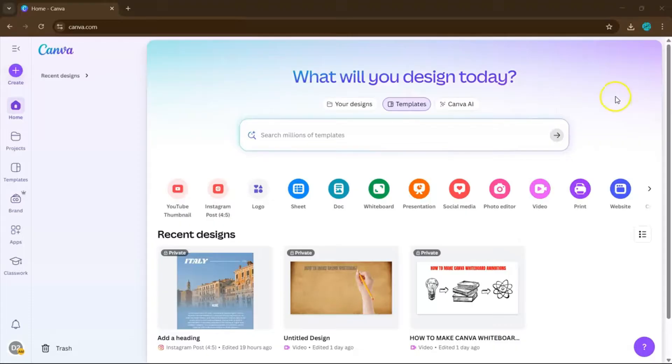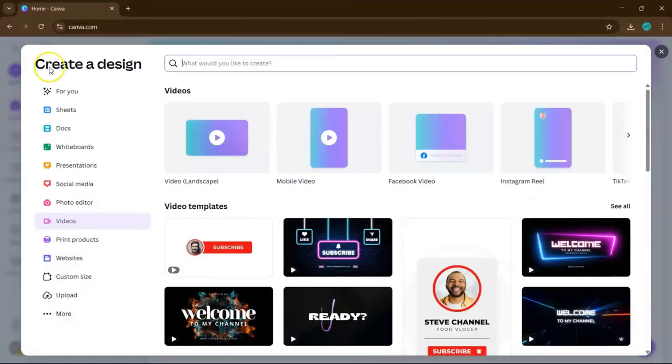Start by opening your Canva account, then click on Create right here, and on the left panel, choose a video format.